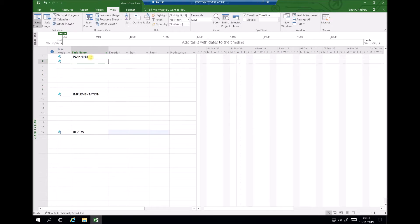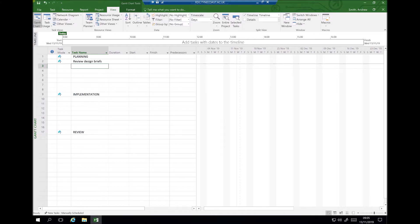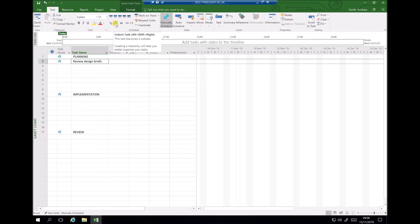Within our planning tasks, the first thing we're going to do is review a number of design briefs. From the HNC project unit, you'll be issued with design briefs and carry out an evaluation to determine which project to take forward. As this task is part of the planning process, we can indent it so that it sits within our planning task. We click on 'Task' in the top menu and select 'Indent Task' to make review design briefs a subtask.